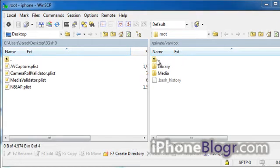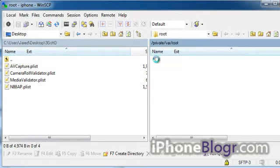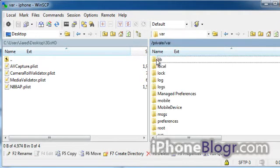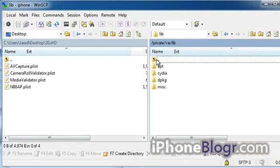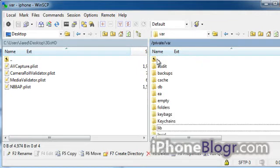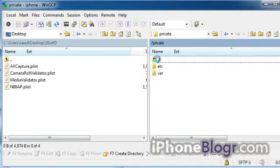Hey guys, this is Jay Melch from iPhoneBlogger.com. I'm going to be showing you how to install HD video on a 3GS iPhone today.